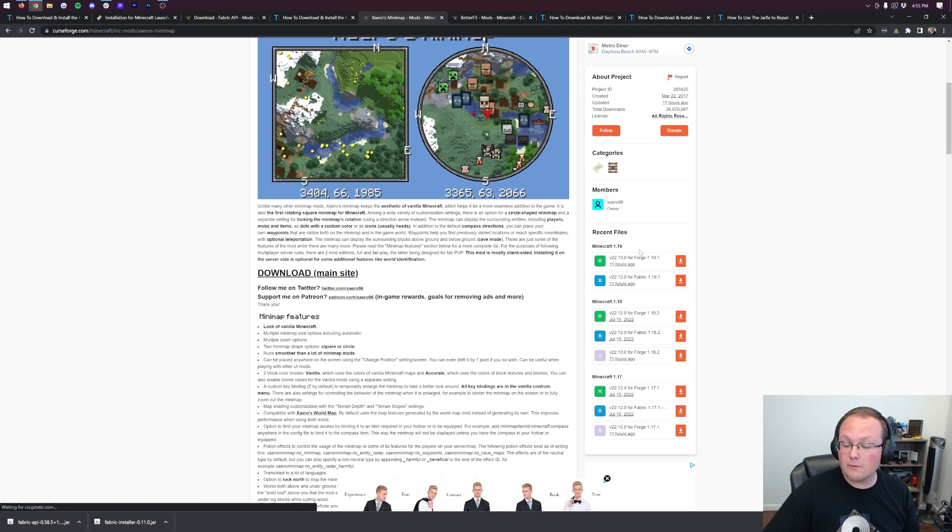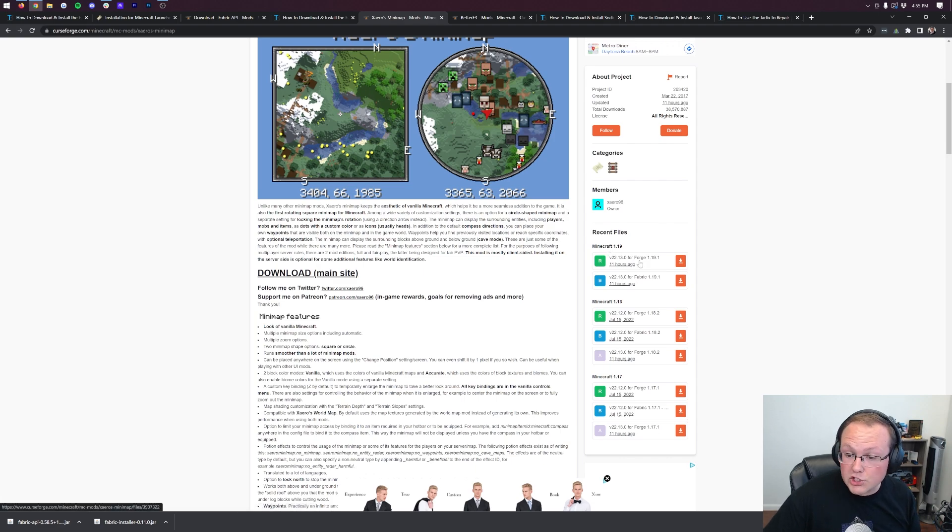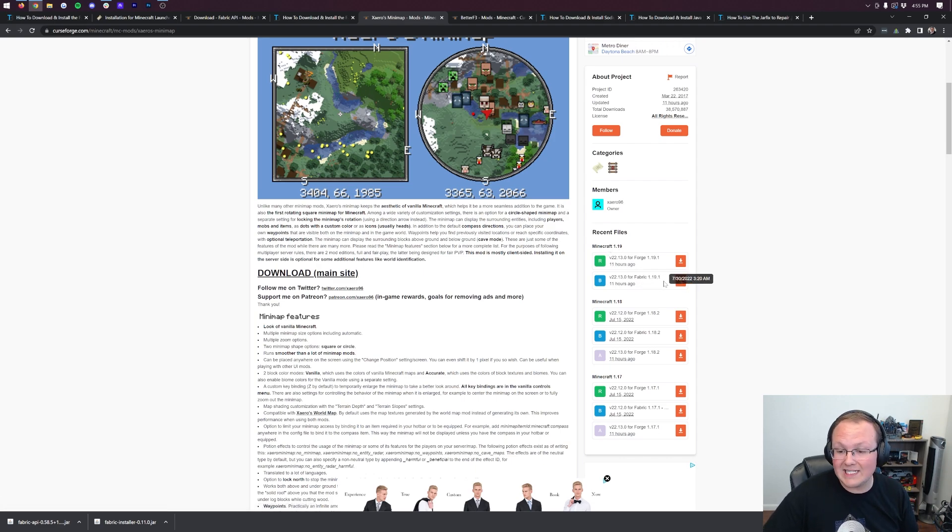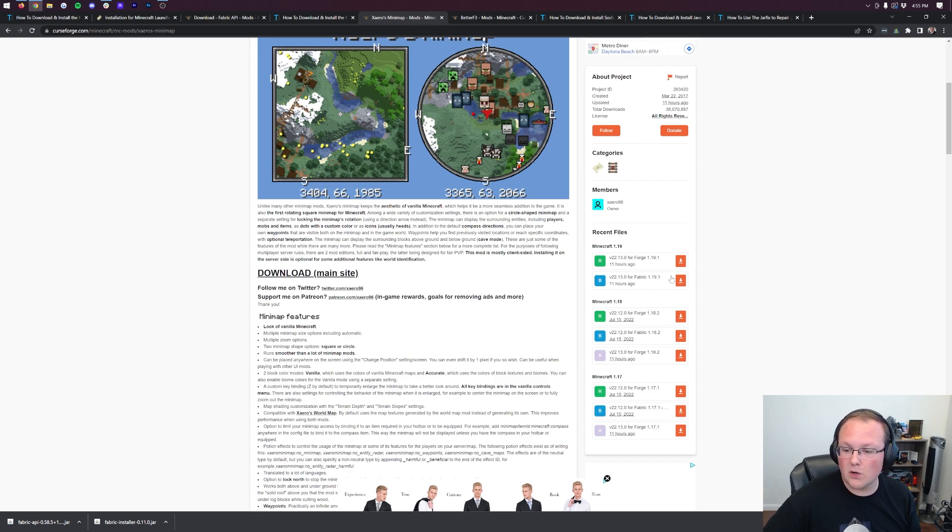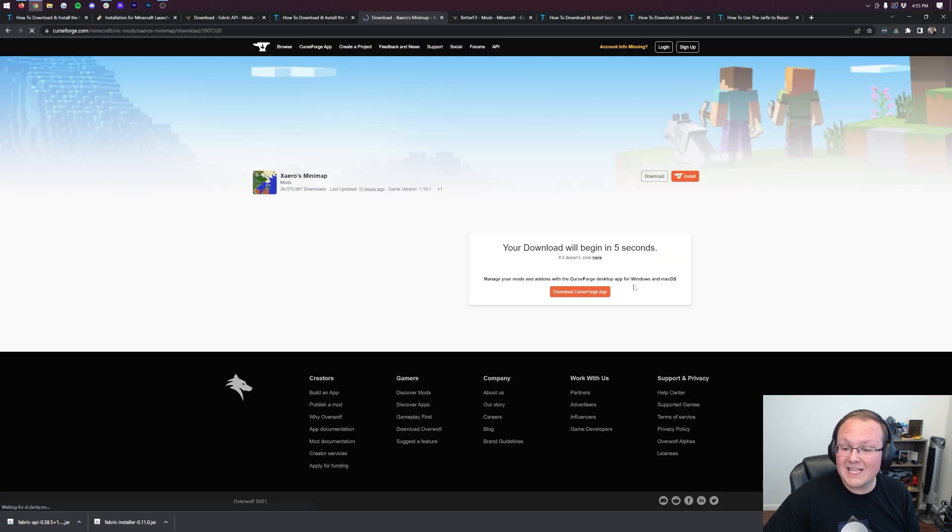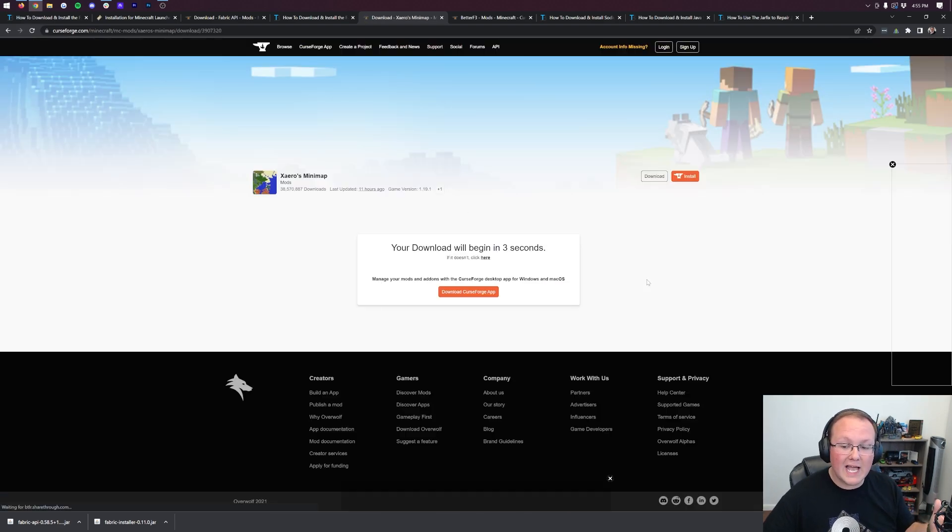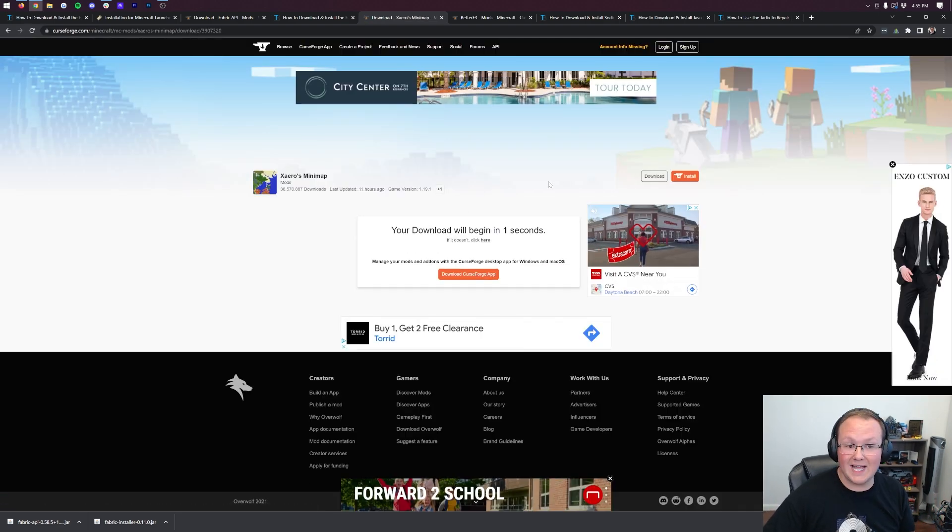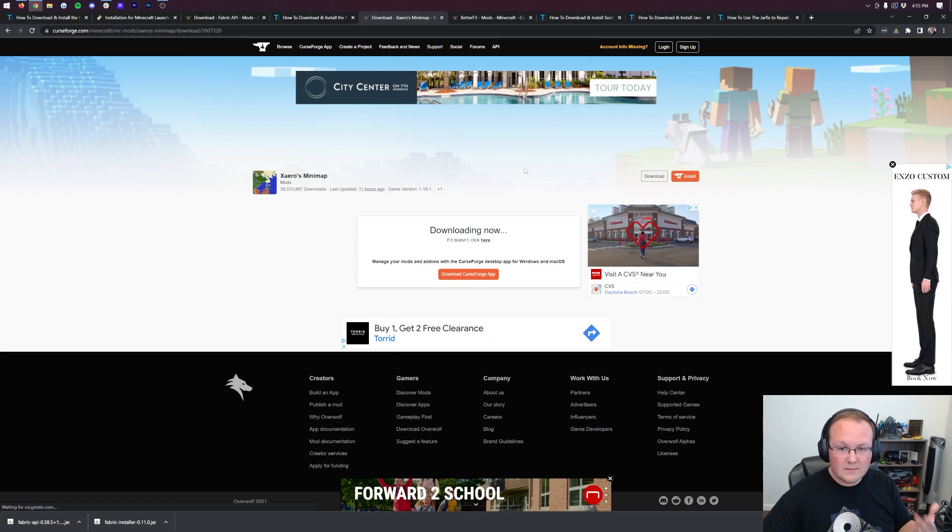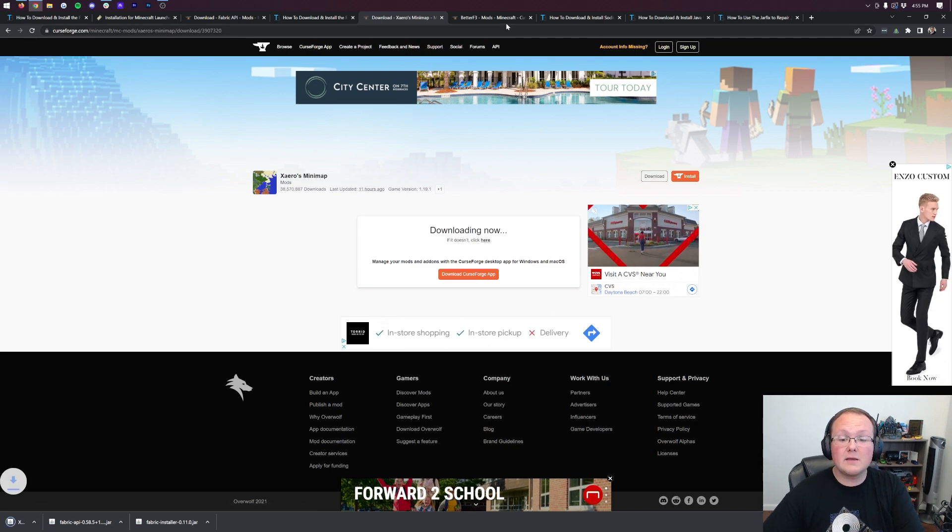we have for Forge, and we have for Fabric 1.19.1. We obviously want to download the Fabric version of the mod, so go ahead and click the orange download button next to the Fabric version of this mod, and just as all the other ones, it's going to take a few seconds to download.